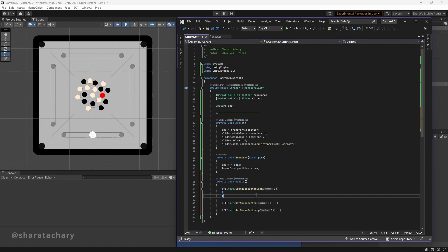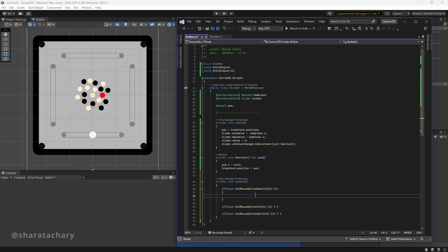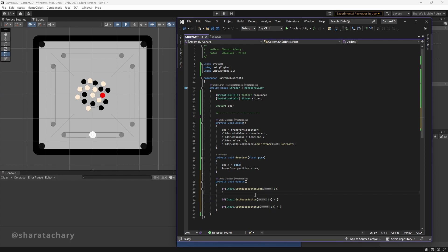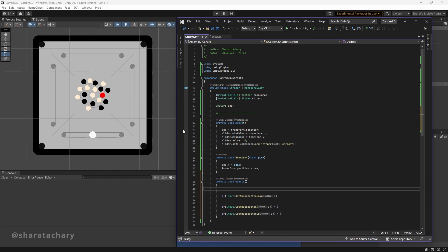Now we will make a physics raycast and check whether we have hit our striker or not. First of all, we need a variable for mouse position. Let's declare that variable.